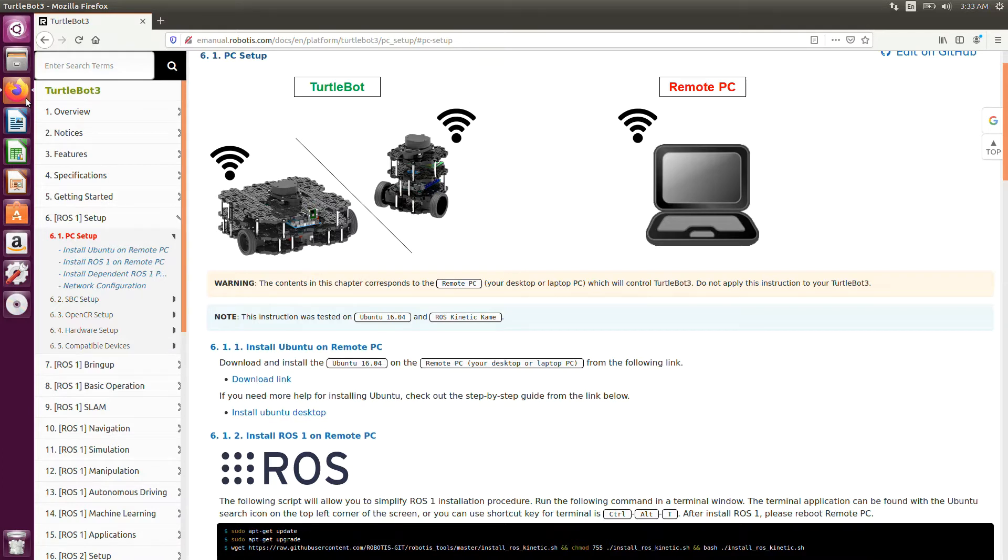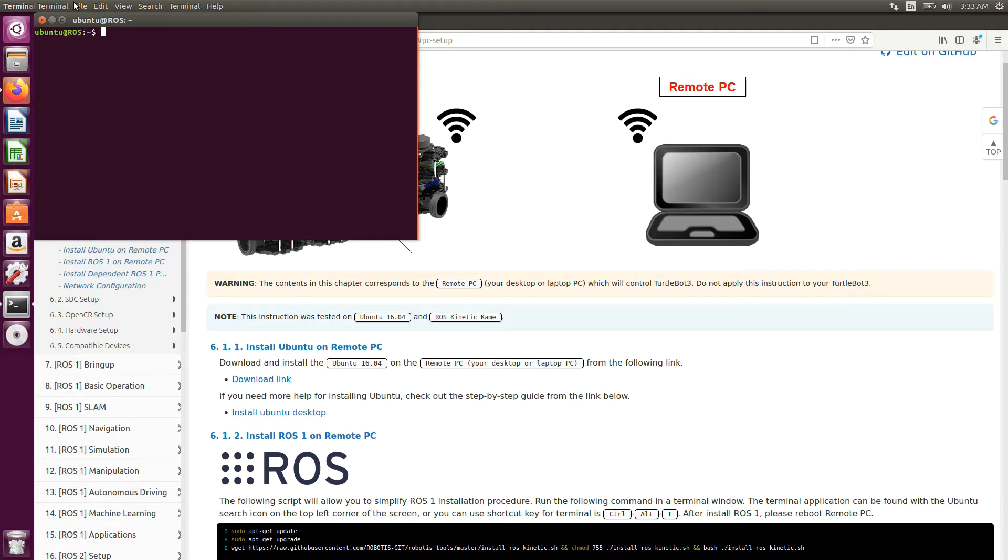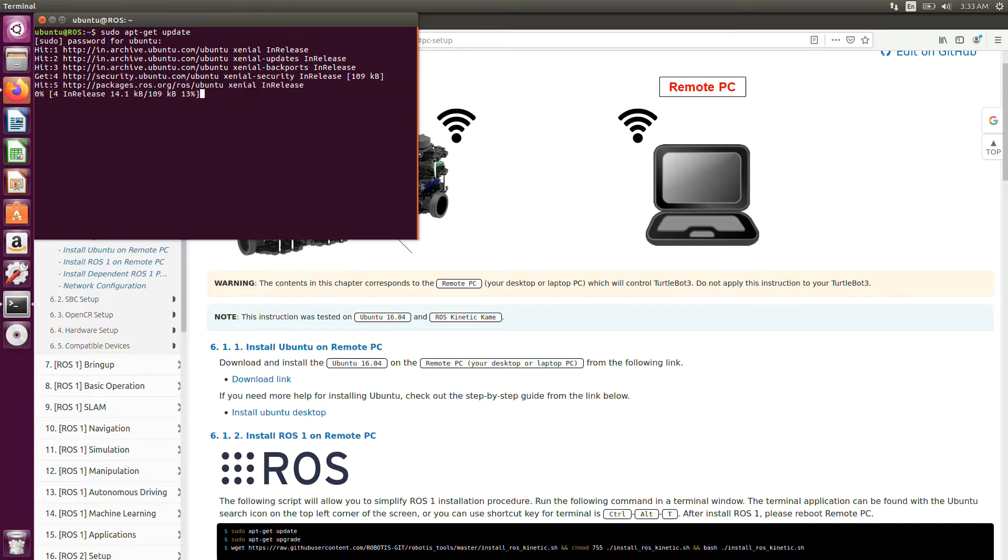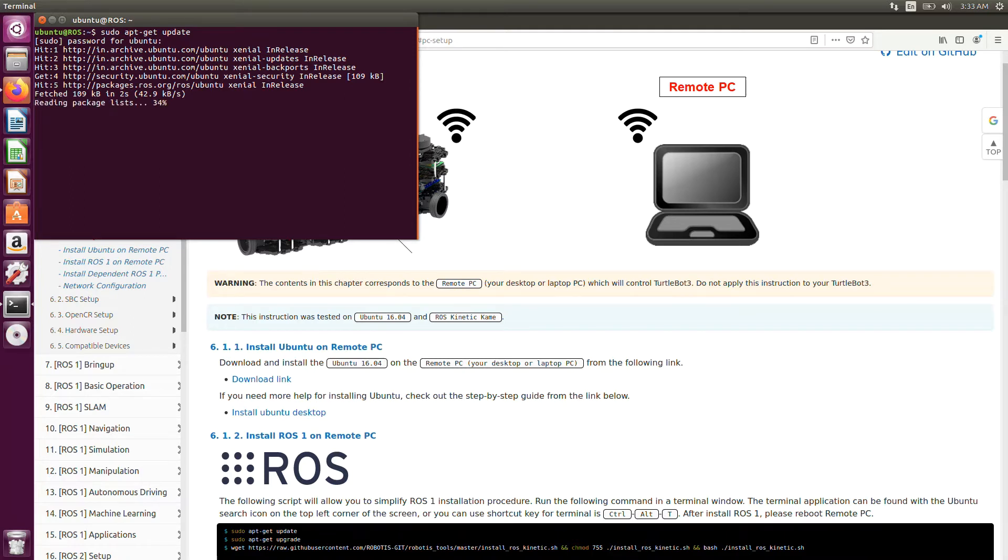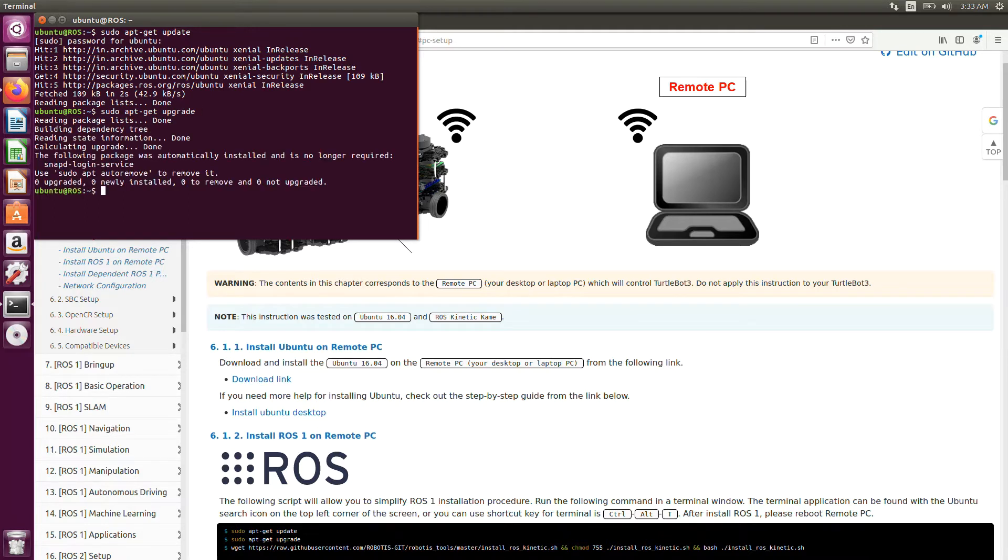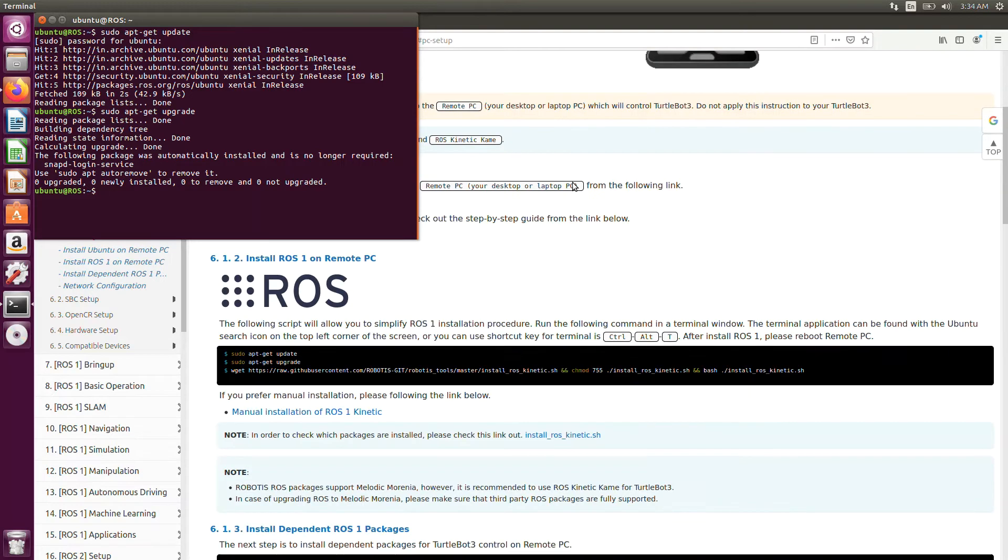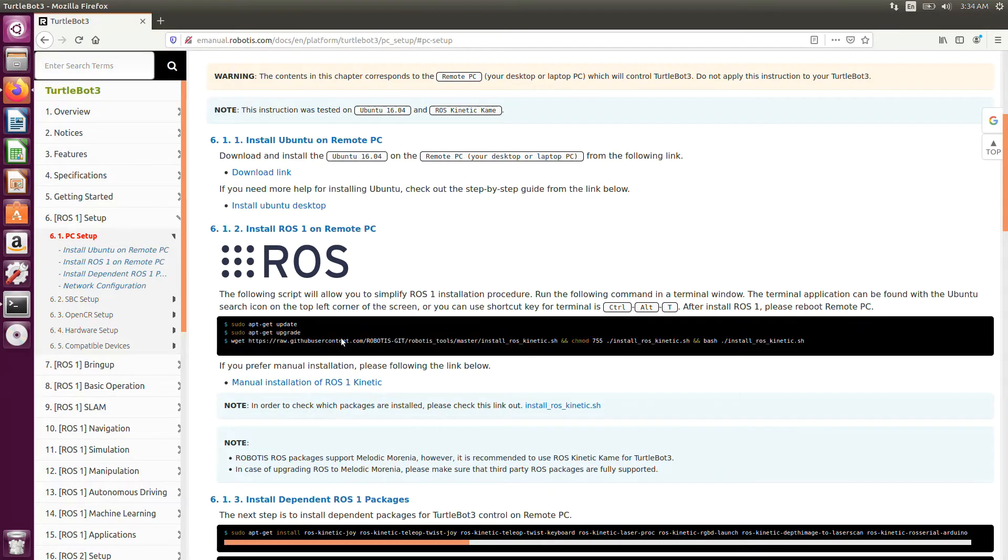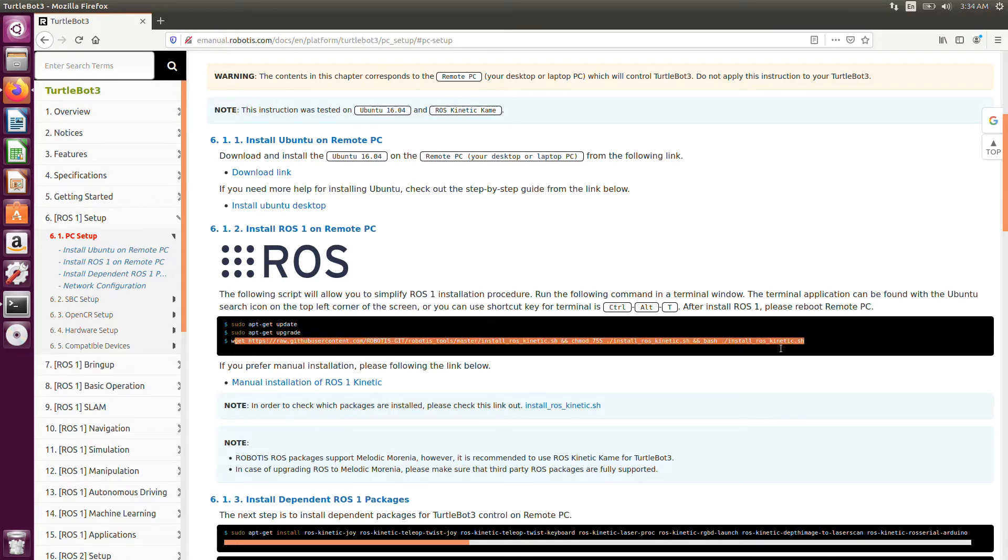First, you need to open the terminal to execute our commands. As usual, you need to update the packages when you install new libraries. Once you are done with the update, do the upgrade process. Everything is up to date. No problem with that. Then, copy paste this command over here.